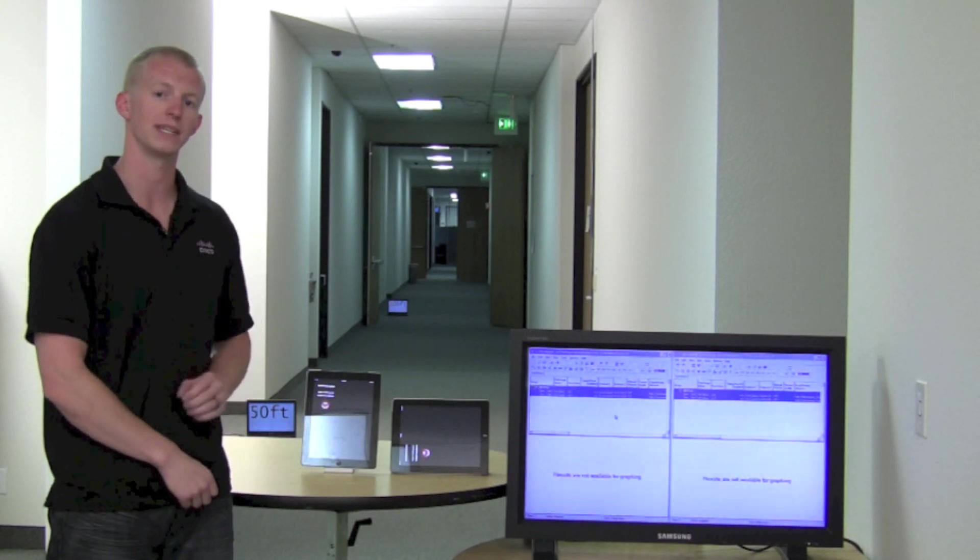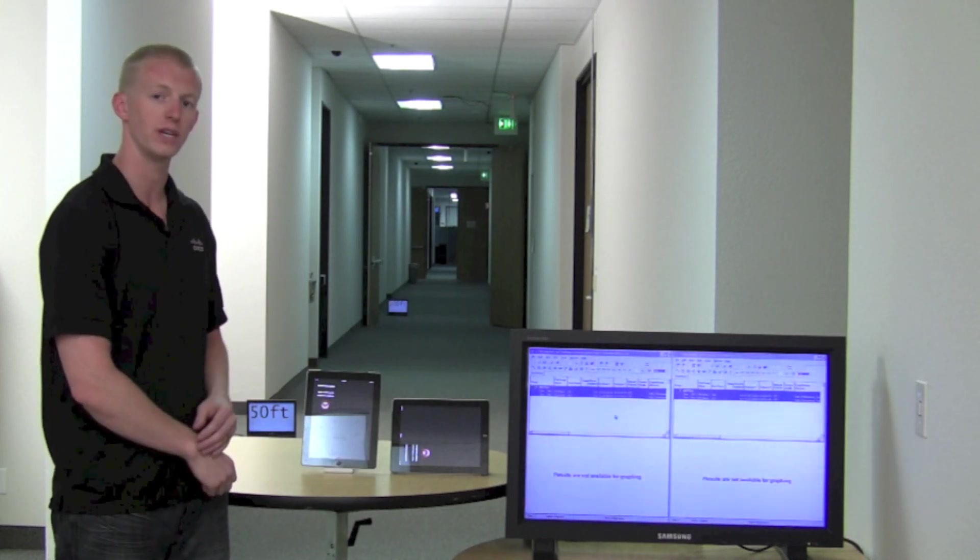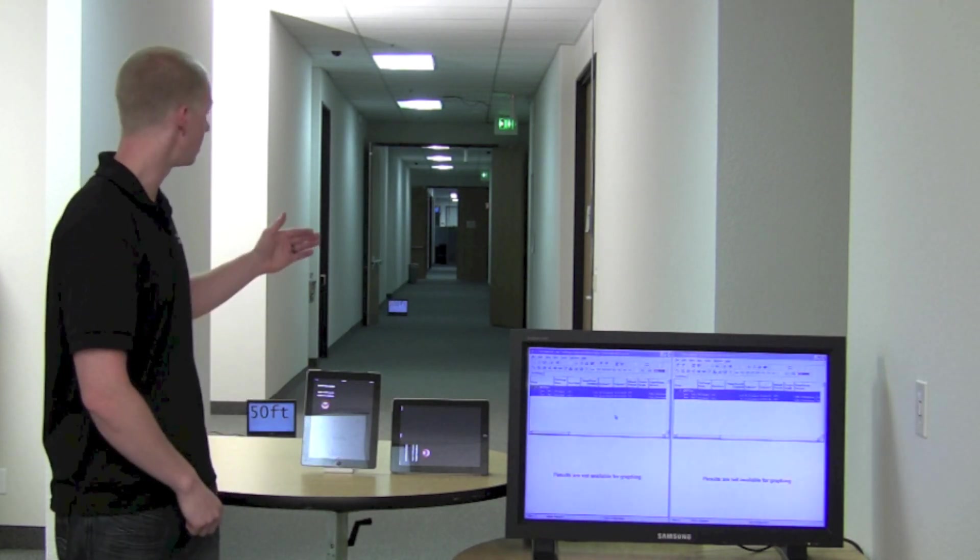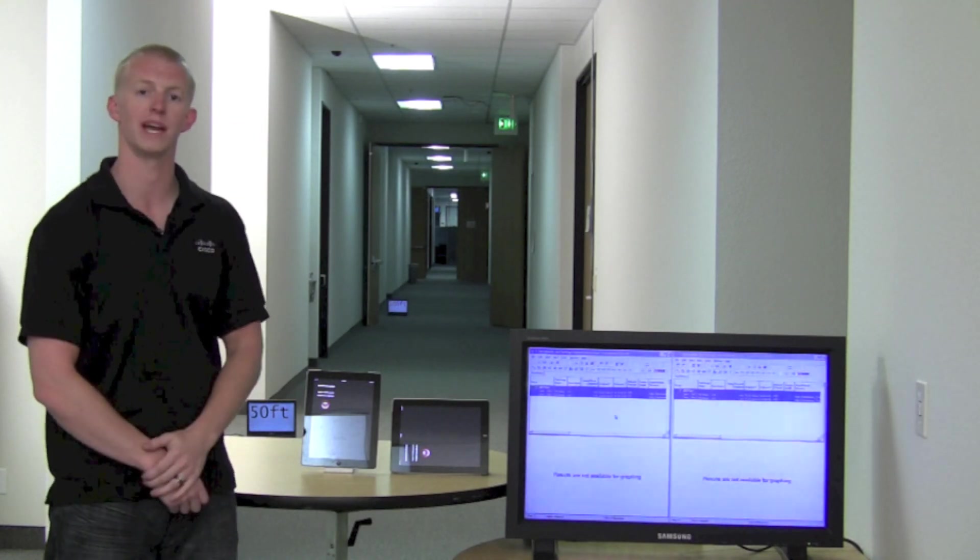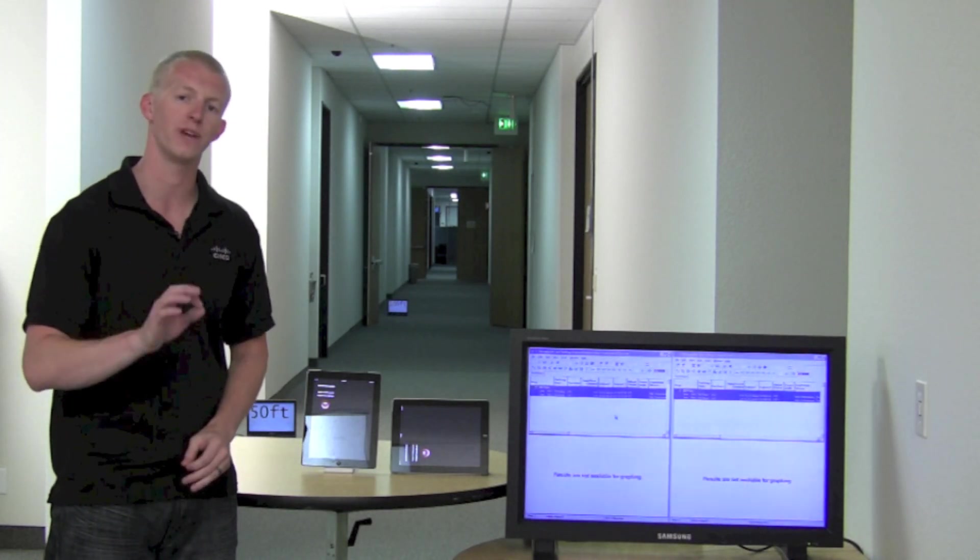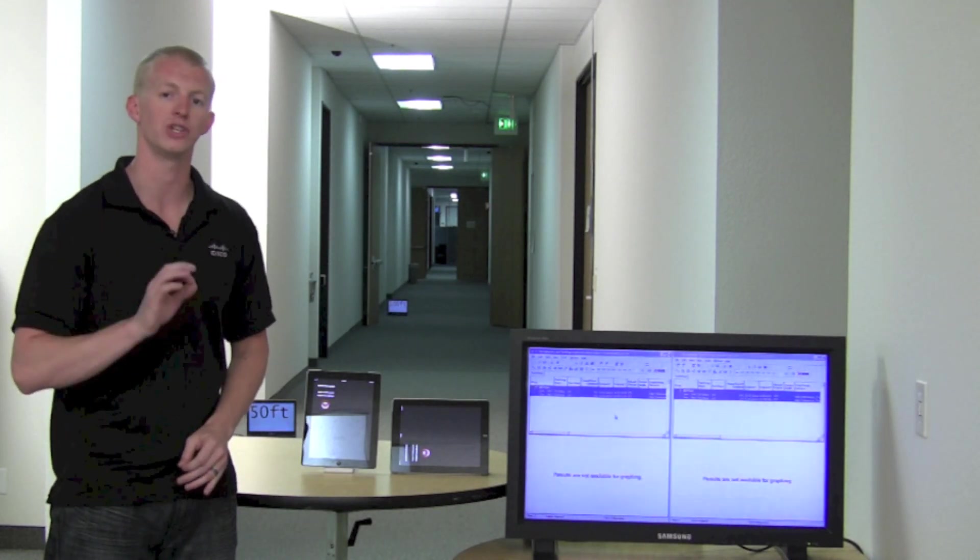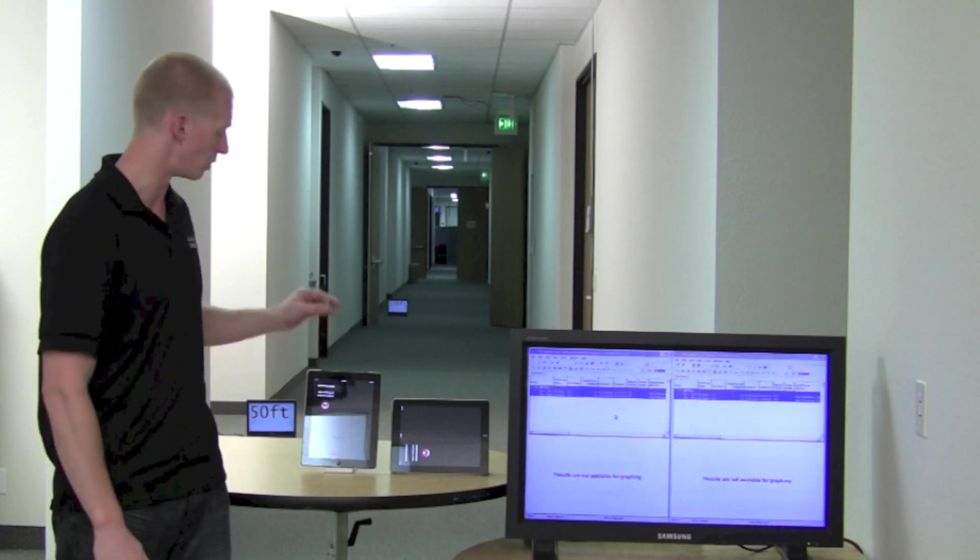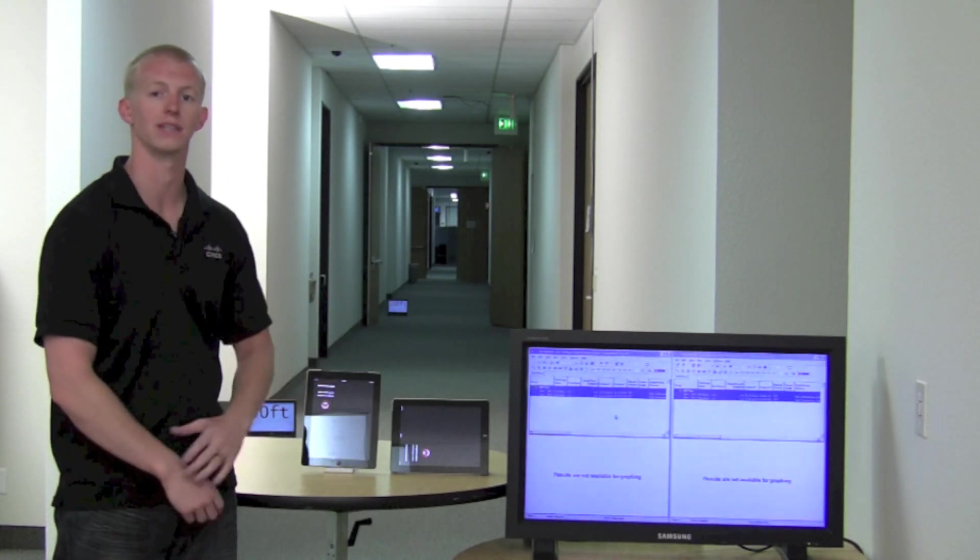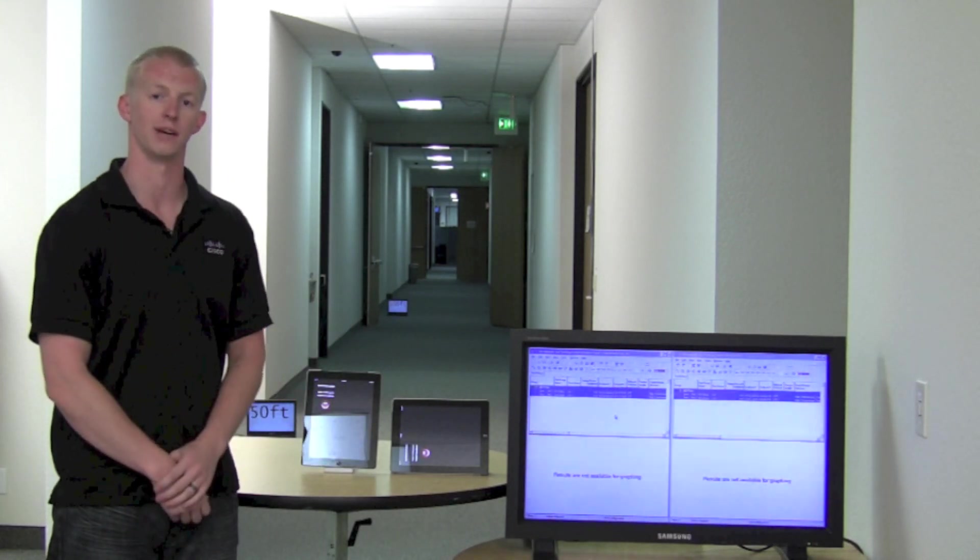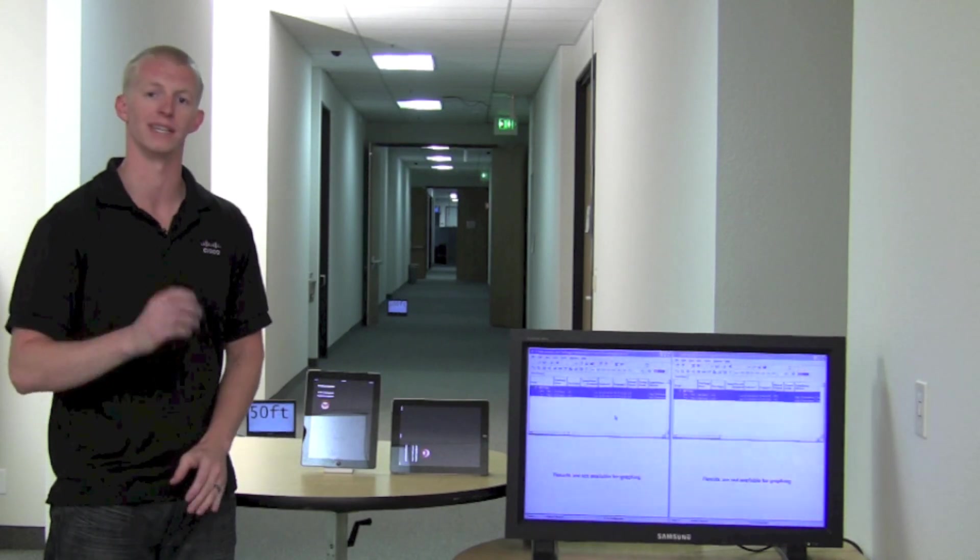We'll be testing that here today at 25 feet, 50 feet, and then 100 feet away from the access point to test how fairly each infrastructure communicates to both the vertical and horizontally set up iPad. Now we'll get into the test.